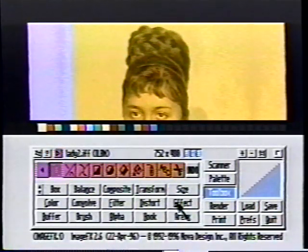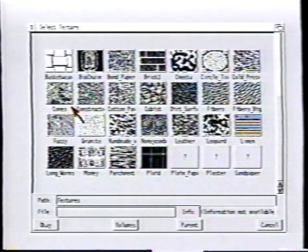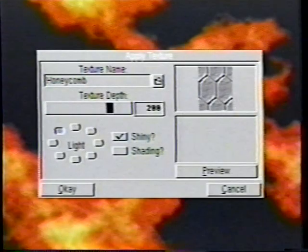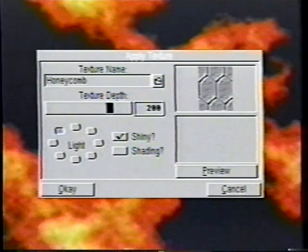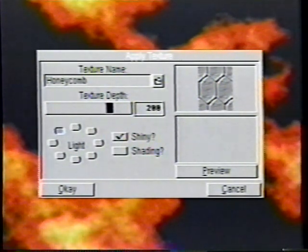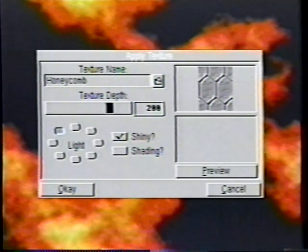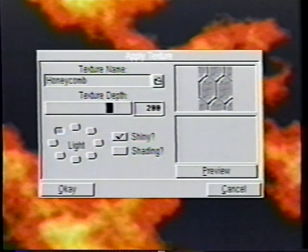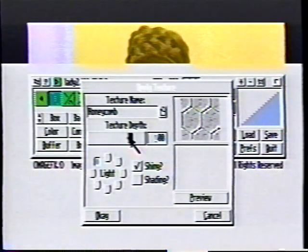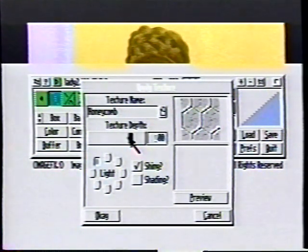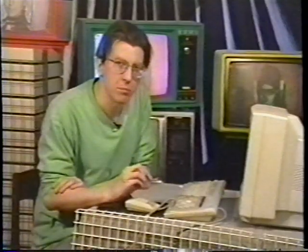It could use a little spicing up. So let's go into Effect, Apply Texture, and we'll load up a texture from the included textures with ImageFX. Honeycomb looks pretty cool. The texture depth shows how deep this texture is being carved into the picture. You can have it be shiny, meaning it'll have specular highlights, and also shading, which tends to darken the picture overall. You can also create these textures yourself by making a small 256-color gray picture of something that repeats or tiles. We'll keep the light at its default setting and hit OK.